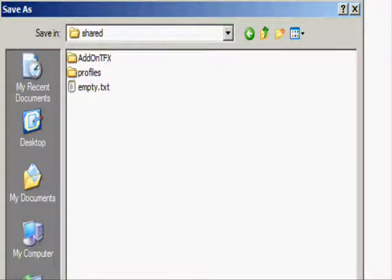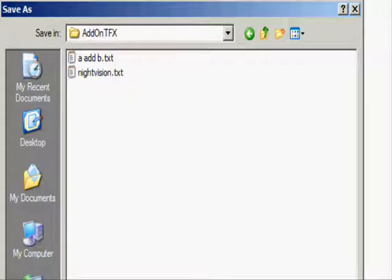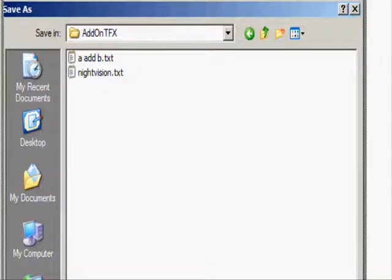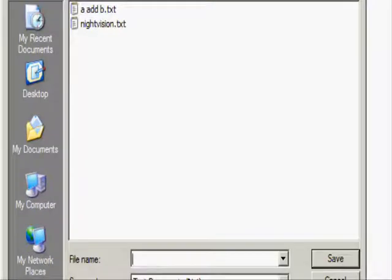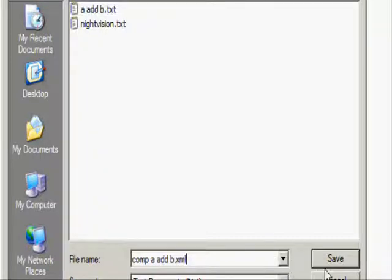If you don't have this folder, you can make it, but make sure it says AddOnTFX. So click on that, call it whatever you want, comp A add B, doesn't matter. I'm going to type that in, and then this is important, you must add .xml, that is very important, and then you can go ahead and save that.